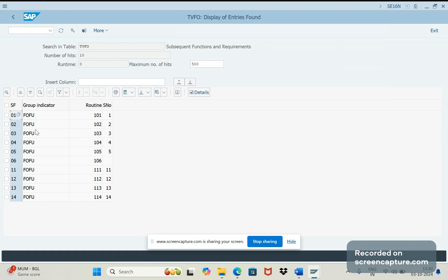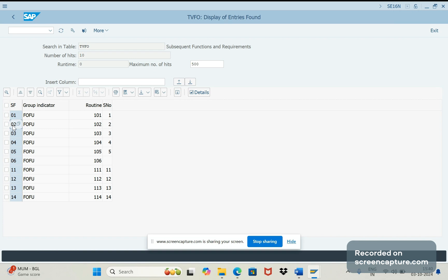02, right? So in case of third party scenarios whenever the item credit it has then system will pick this subsequent function as 02 and for 02 we have assigned - I mean SAP assigned the routine number one not two.